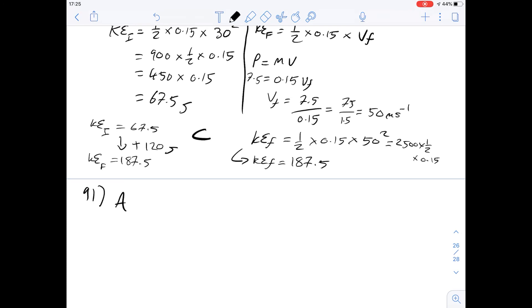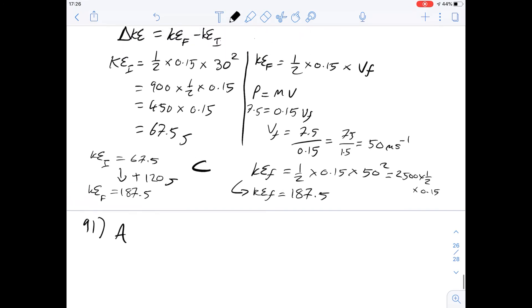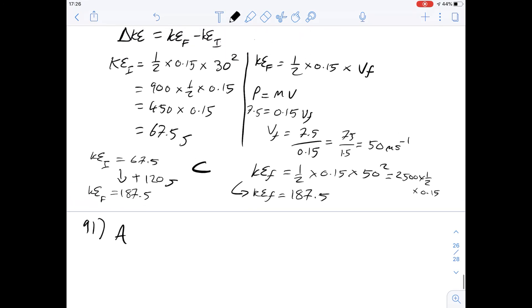So those were questions on momentum of the entire system during an elastic collision — questions 89 to 91 of section 3 of the purple booklet. I hope that helps. Thanks for watching.